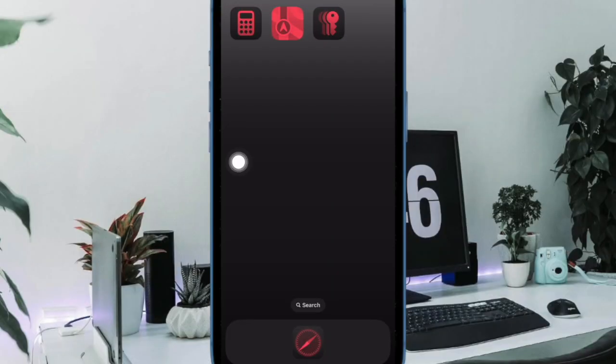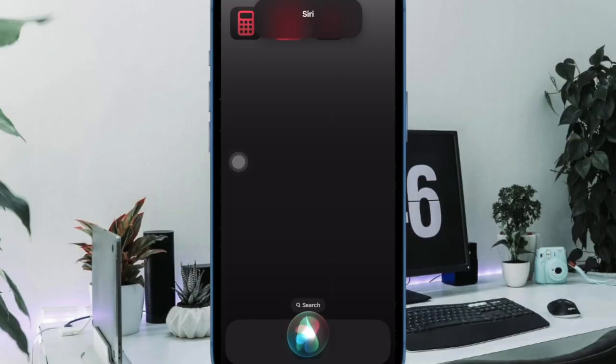And you are all set. Going forward, you'll be able to activate Siri on your iPhone by just saying AI, just like this. Super cool, isn't it?